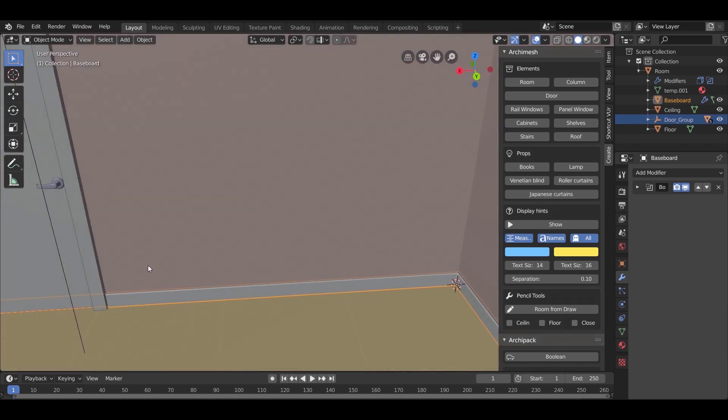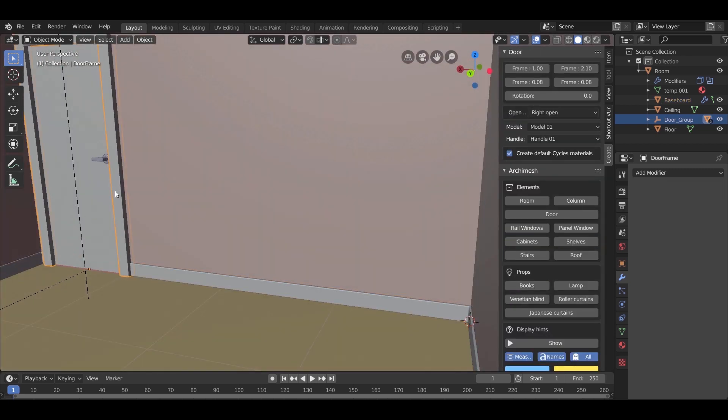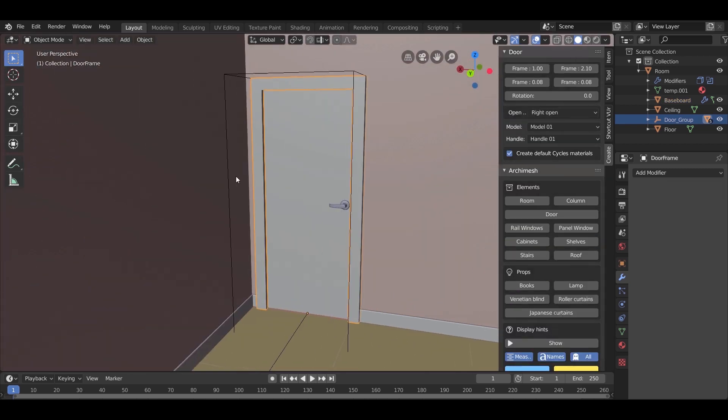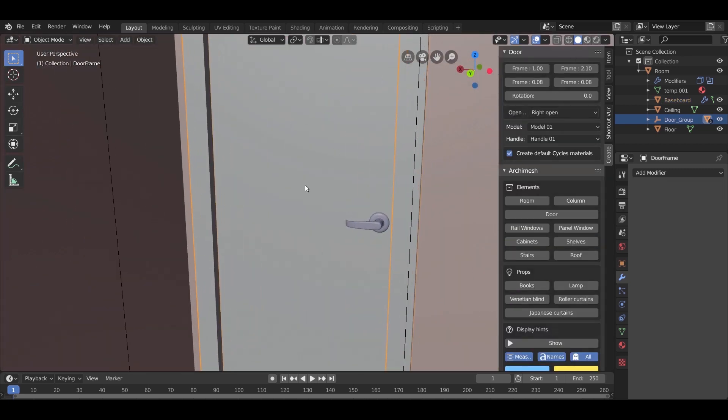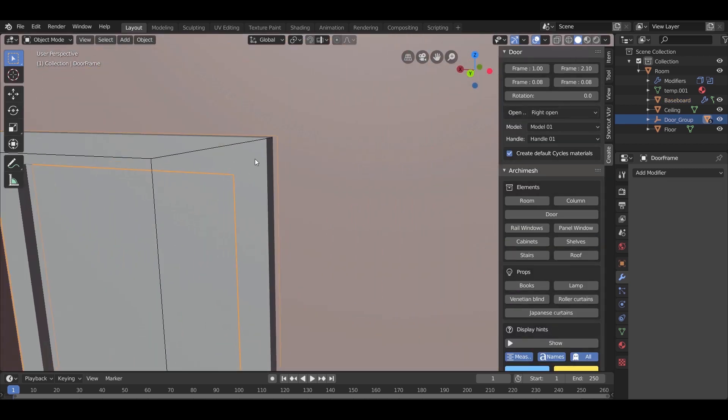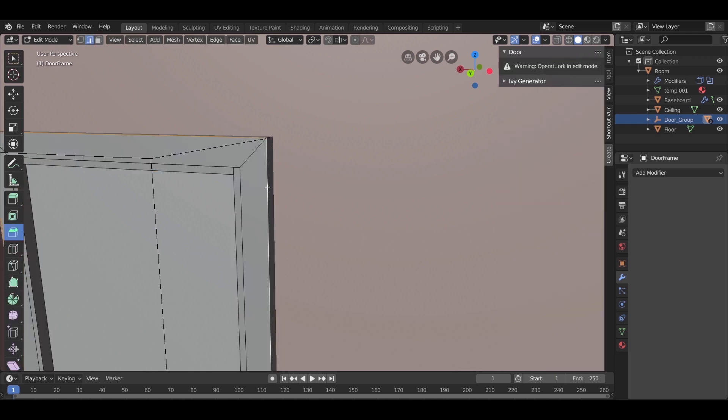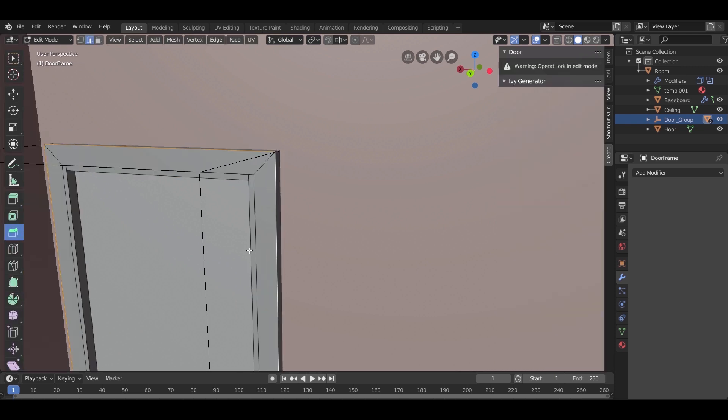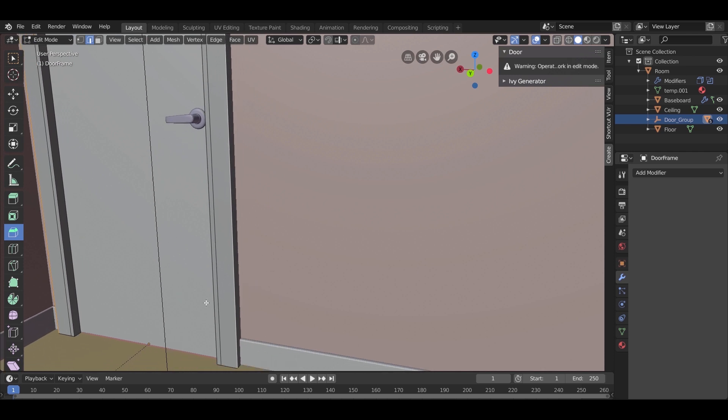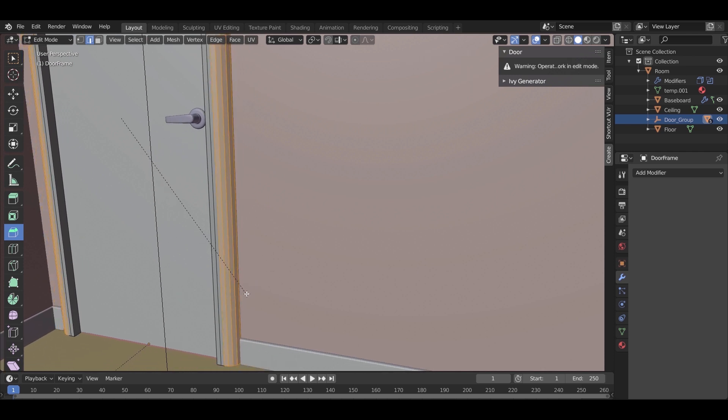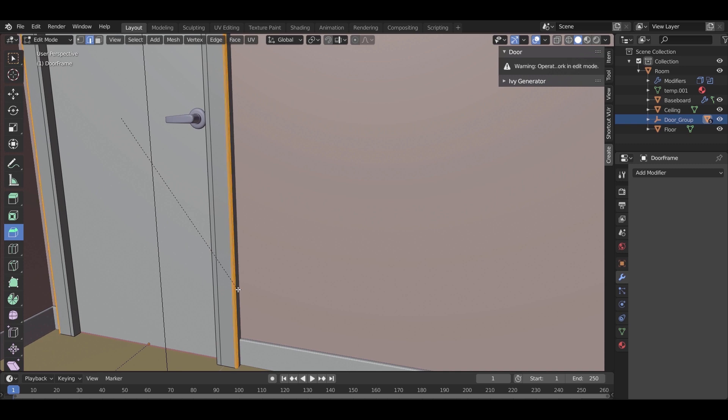And from the wall trims to the door, let us smooth some edges. Select the door, press tab to enter edit mode, select the edges you want to chamfer, then press Ctrl and B. Press and drag to see the edges chamfering, then with the mouse wheel add smoothness.